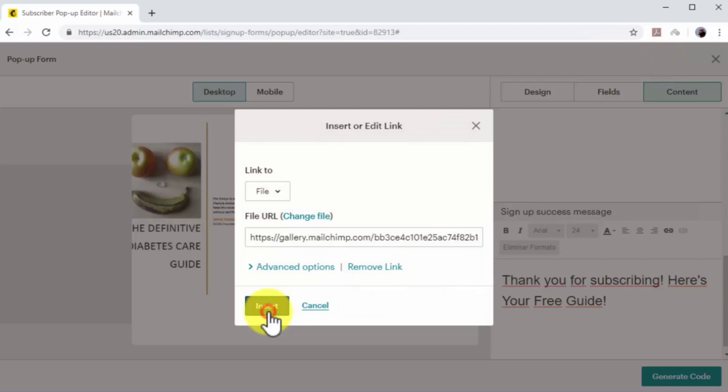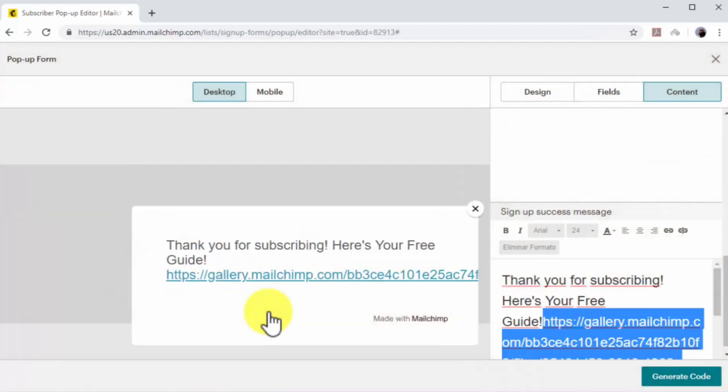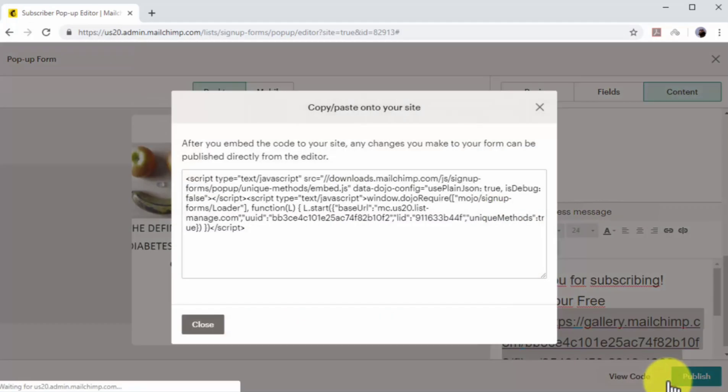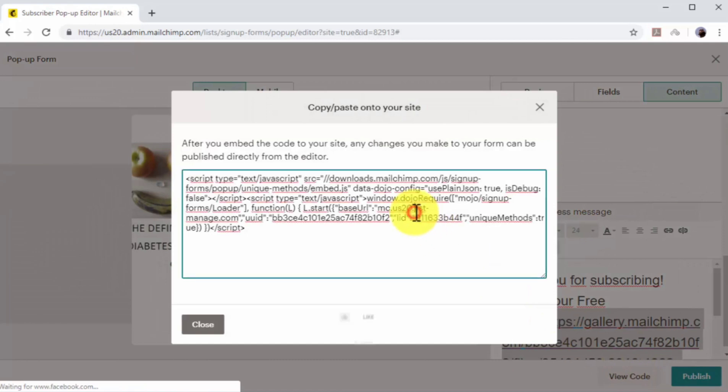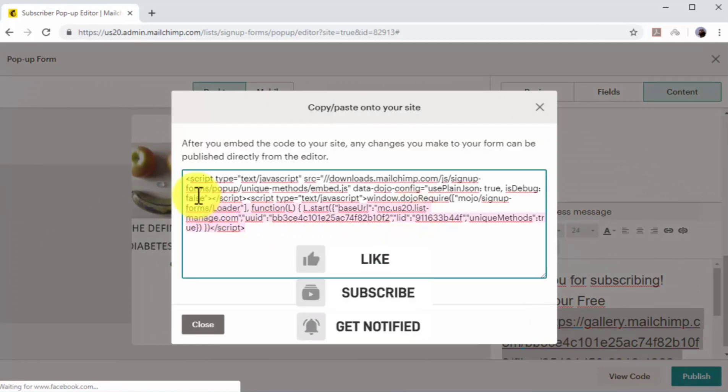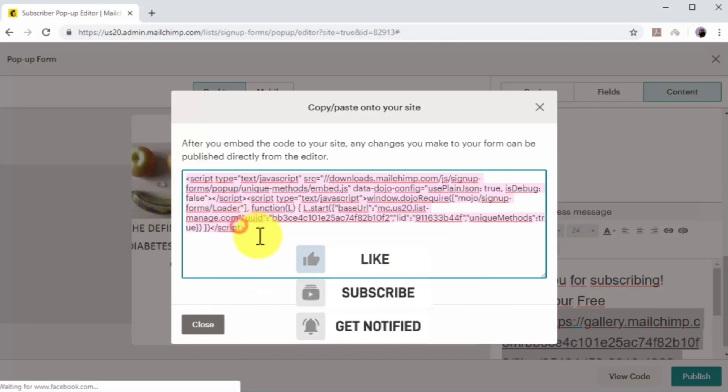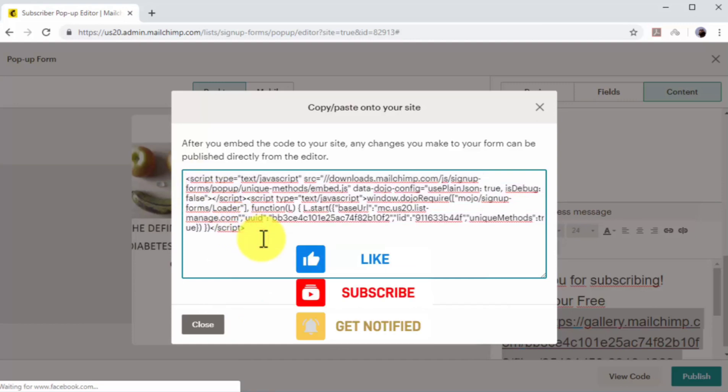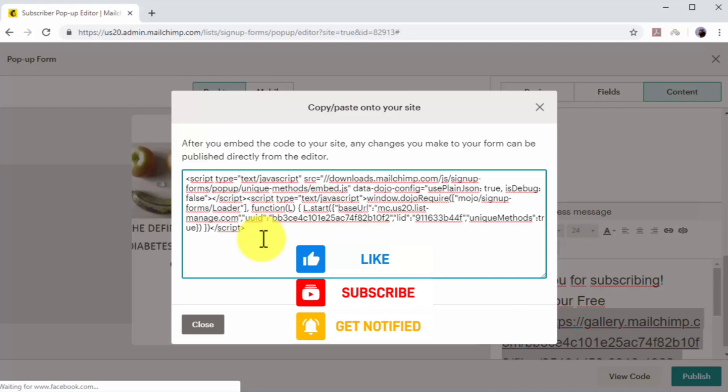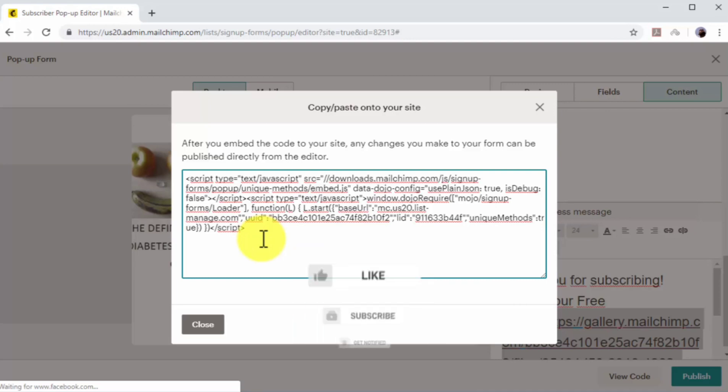Now that your email capture form is complete, click on the generate code button to generate an embed code to add the pop-up to your site, and then copy the embed code. Now you have your email list connected to your email capture form, and you can insert it to your site by pasting the embed code into your site's html.